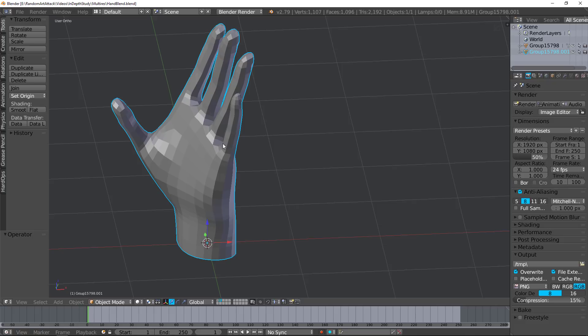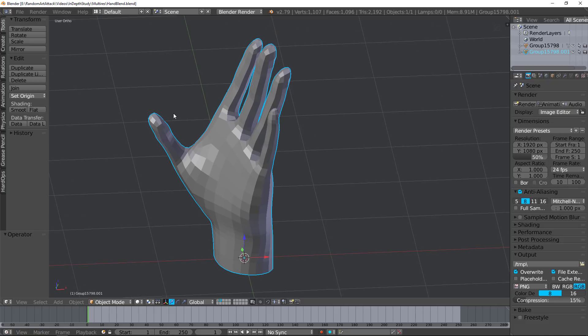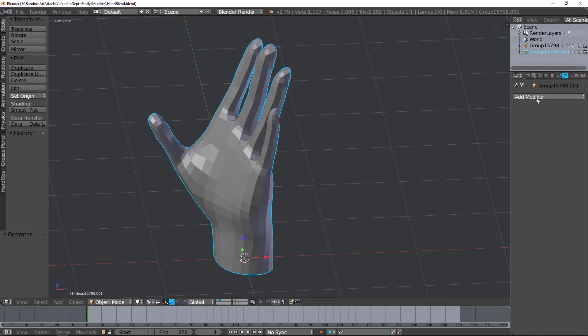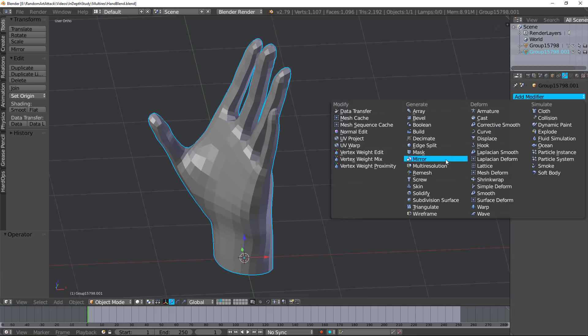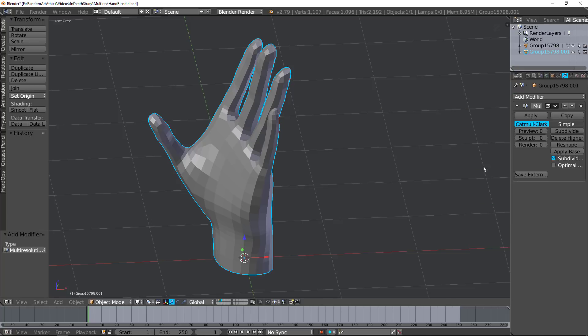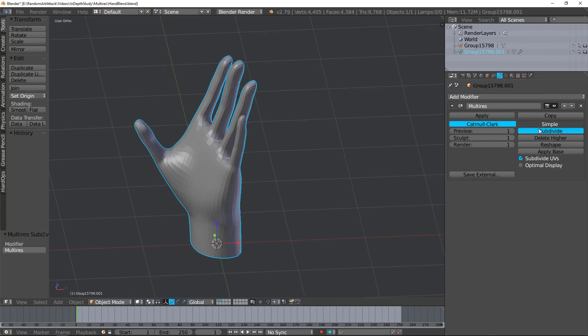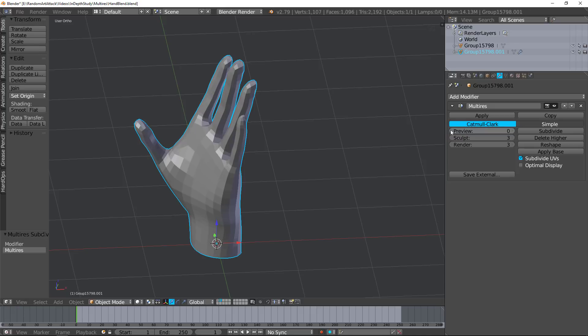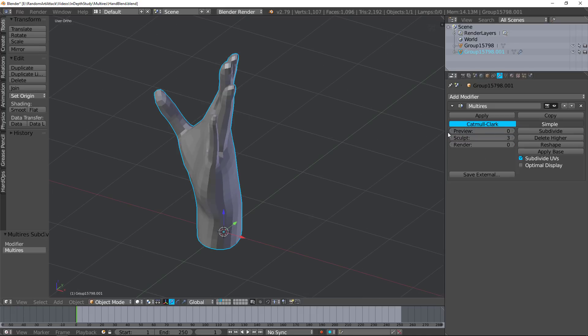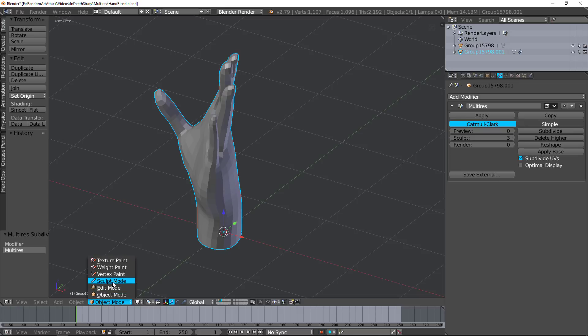I'm going to show you how I would use this in a workflow. Now I would go ahead and add modifier, multi-resolution, go ahead and crank this up to about three. In my preview, I'd put that down to one. Render I'd put that at zero and zero, but in my sculpt I'd leave that at three. Now I'd go into sculpt mode.